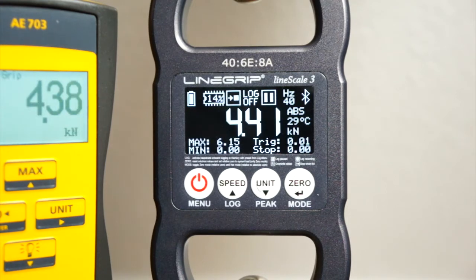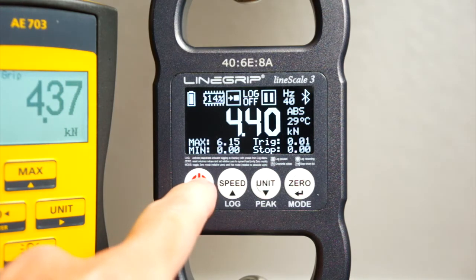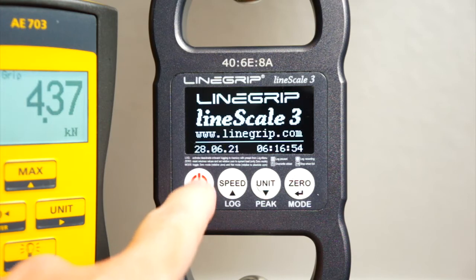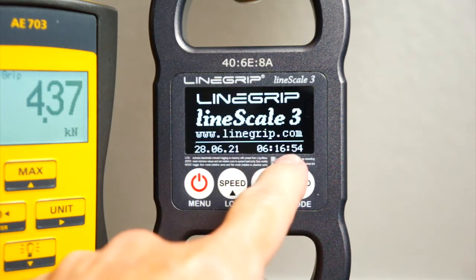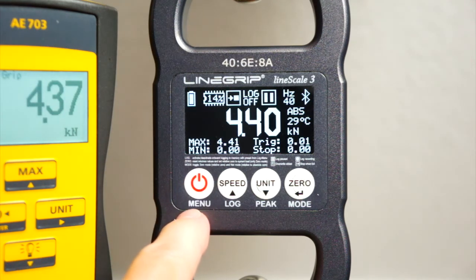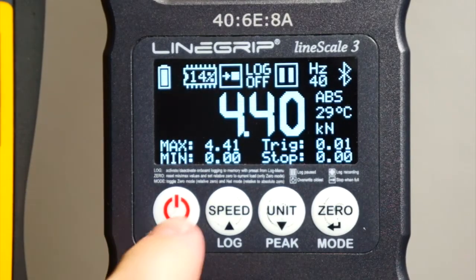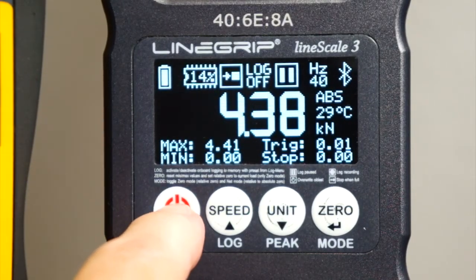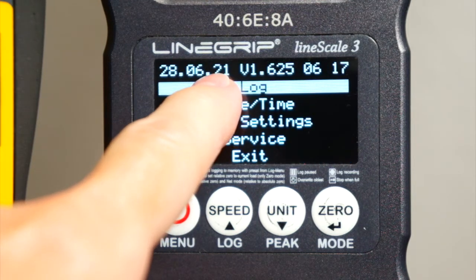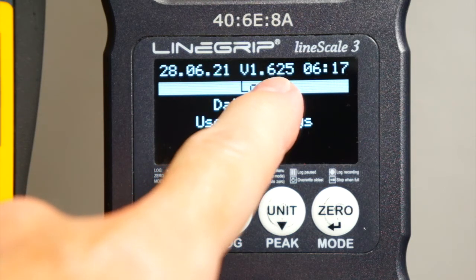Now for the Linescale3 menu. When you turn on the Linescale, it will show you the date and time — you should always double check this to ensure your log files are date stamped correctly. Long press the menu button and you will see the current date, the firmware version, and the current time at the top of the main menu.